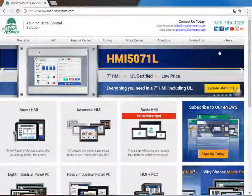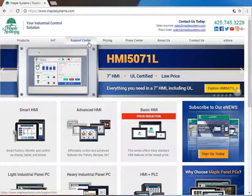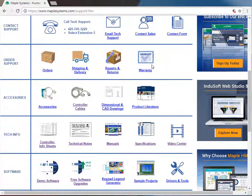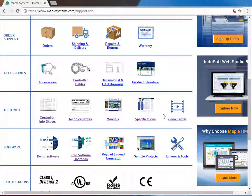For more information, visit our website. Under the Support Center tab, you'll find technical notes, sample projects, and a video center to give you an idea of the features we offer and what the Maple Systems HMI can do for you.